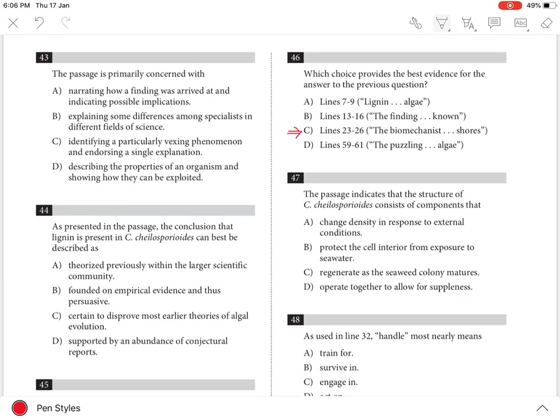Choices A, B, and D are incorrect because they do not provide the evidence for the previous question.